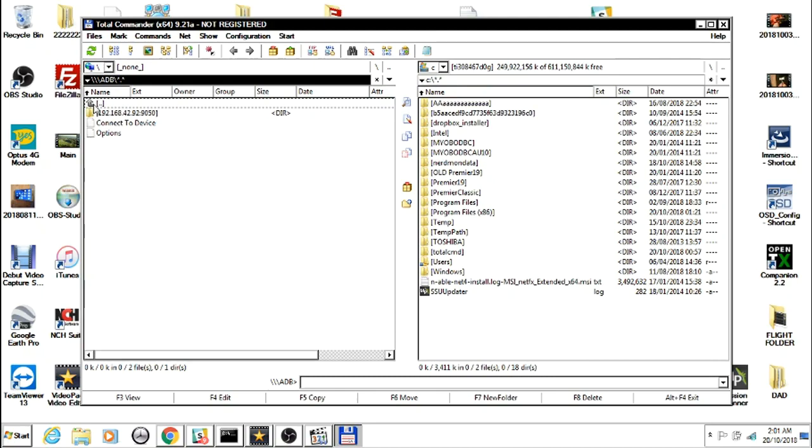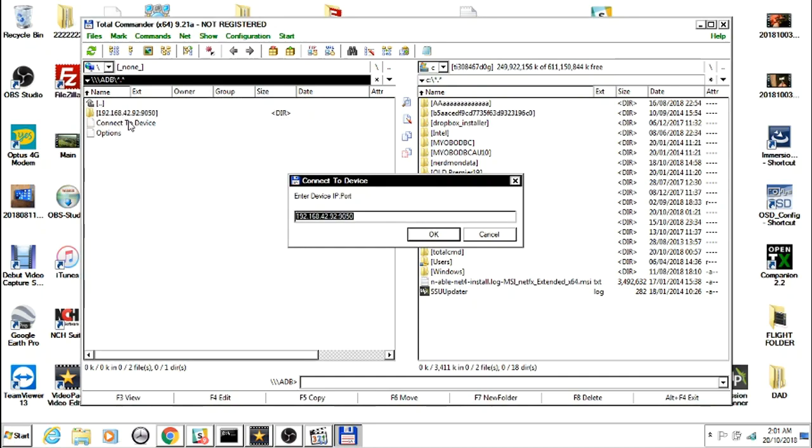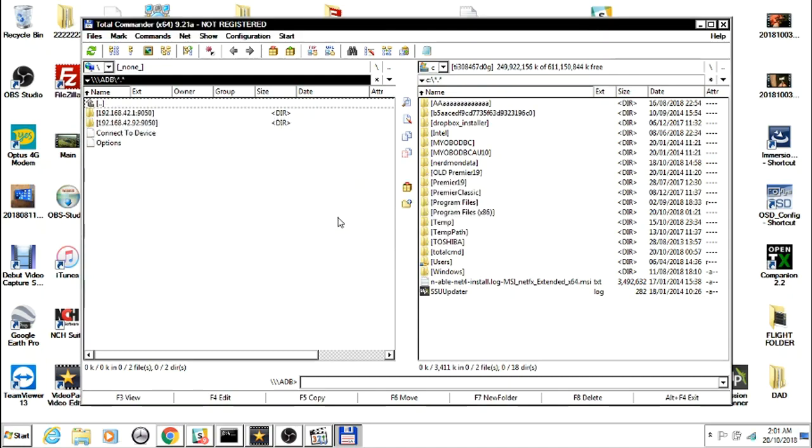As you can see, my Sky Controller is connected already. I can just connect my Disco by pressing 1, changing the 92 to a 1. If it doesn't automatically appear, just click Connect to Device and type in the IP.